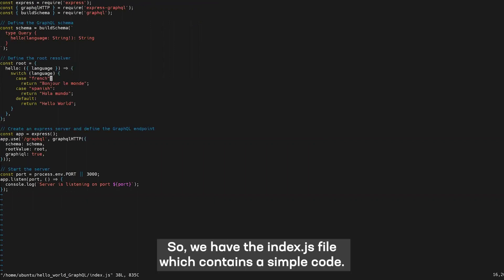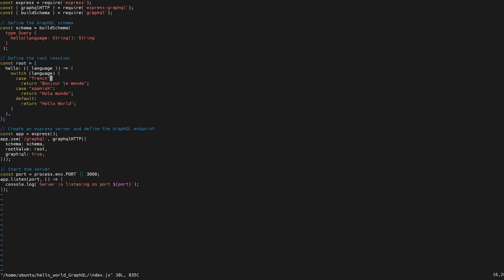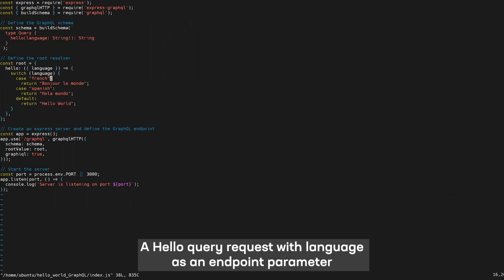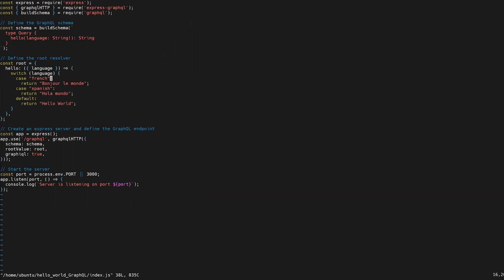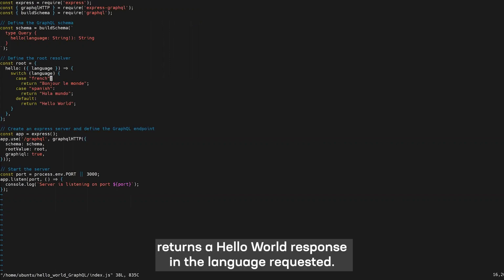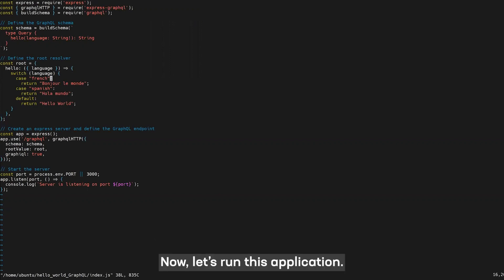So we have the index.js file which contains a simple code. A hello query request with language as an input parameter returns a hello world response in the language requested. Now let's run this application.